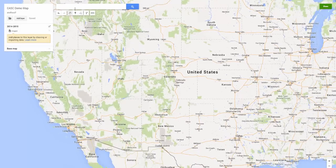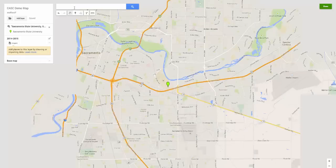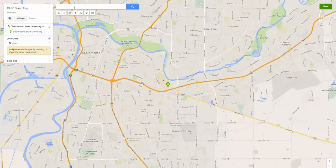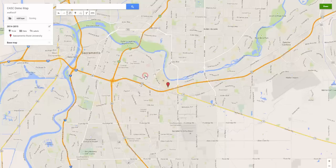So say I want to add a school — let's look up Sacramento State. You can see it's their second result. Literally, all you do to add a school to this map is search the name of the school. It's going to come up with their map location. All you have to do is click this little green icon next to it, and it'll bring up a pop-up and say 'Add to Map.' And that's it. Literally, that is all.